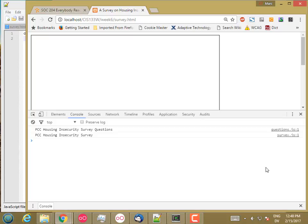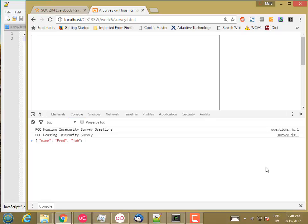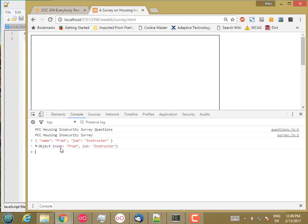So last week we learned how to create simple generic objects using JavaScript object notation. For example, name is Fred, job is instructor, and that creates an object. The class of this object is just object, it's generic, and it has two properties: a name property and a job property.